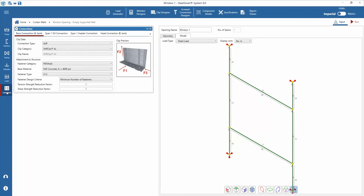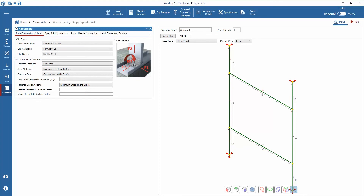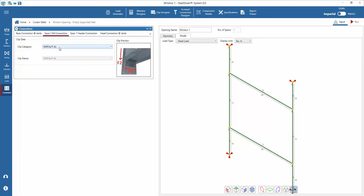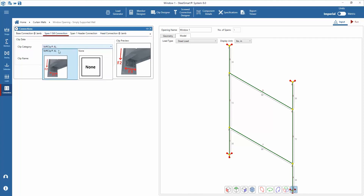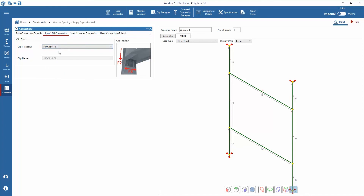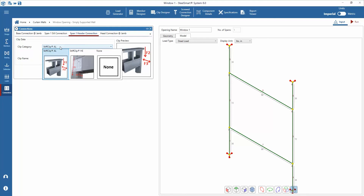Next, after loads, we can move to the connections tab to view and select connection criteria for each connection location. For the various locations, we can choose a connection type, a clip category, and the actual clip and fastener data for design. For this opening example, we will set the base connection as a moment-resisting stiff clip CL. The attachment-to-structure categories can be set. It should be noted that for connections to concrete, the design should verify the design output and connection criteria and strength. The span 1 sill and header connections are set to be the stiff clip AL, while the head connection is set as a vertical connection with the vertical clip SLB.